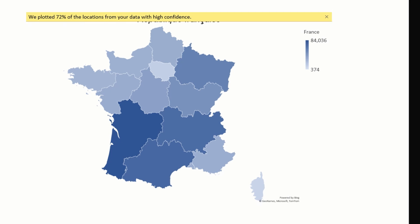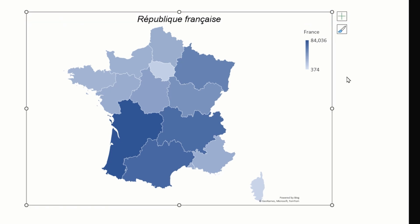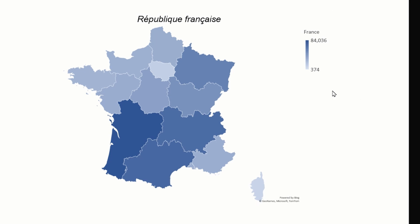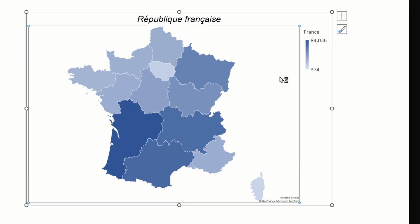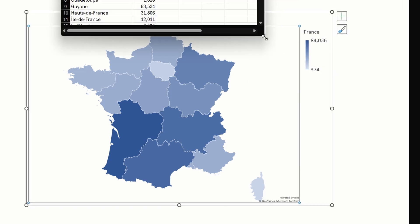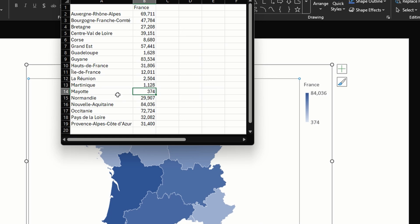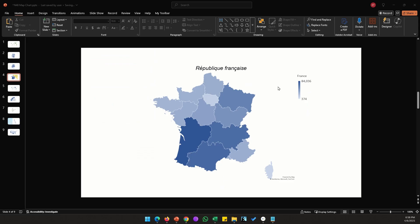You will notice here we have an exclamation mark. Let's click on it and see what it says. It says we plotted 72% of locations, which means there are some cells in our data which PowerPoint was not able to plot, and I think I know which option is that. This could be French Guiana.